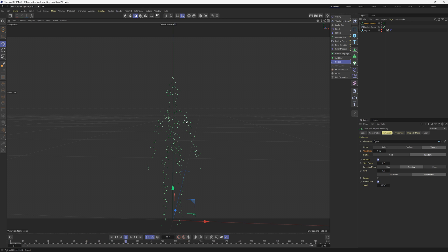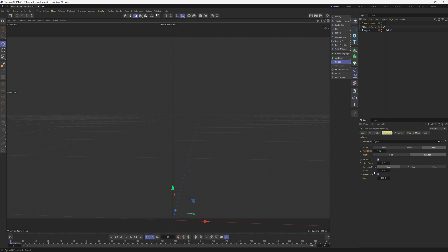Since they're not shooting out now, they're just spawning here. But we want them all to go in one shot and then be done, instead of continuously spawning. So instead of constant, we can change this to shot. And then we have to make sure we have a lot in the count.